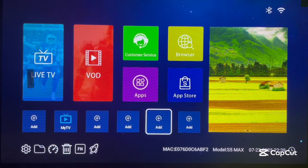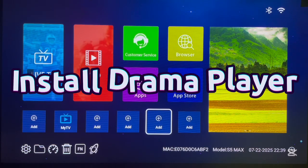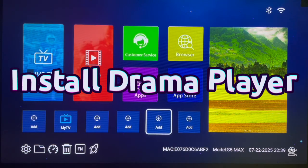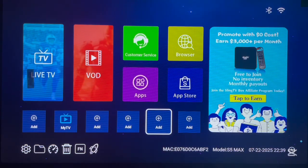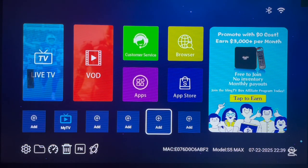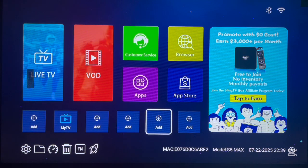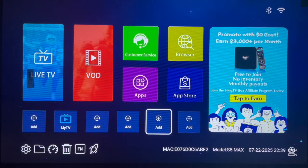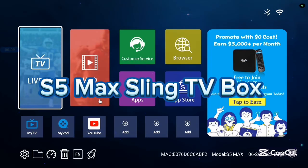Hello there, welcome to the YouTube channel. In this short video, I want to show you how to install a Drama Player application on your Android TV or Android TV box. If you find the video helpful, please like and subscribe to the YouTube channel for more important videos like this. Before we continue, I want to show you this TV box.